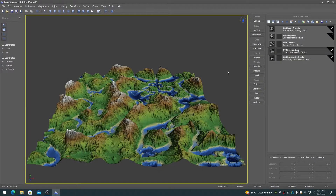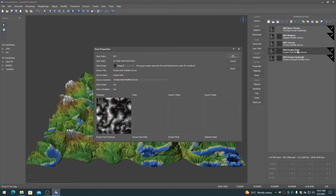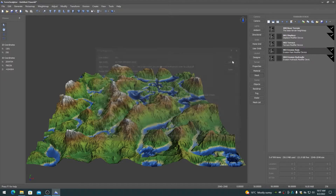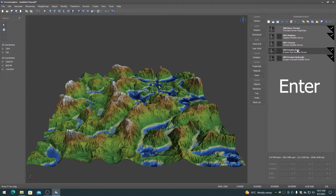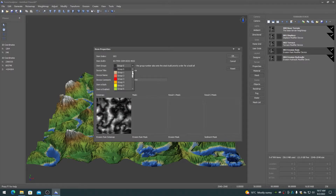The item properties dialog can be displayed by double clicking on any item, or by pressing the Enter key when the item has the focus. The item properties dialog allows for editing the device group and the device comment. It also shows a thumbnail of the current height map and mask for the item.